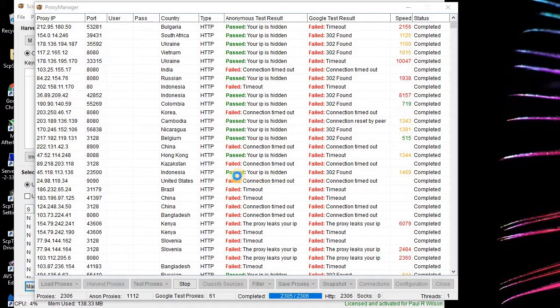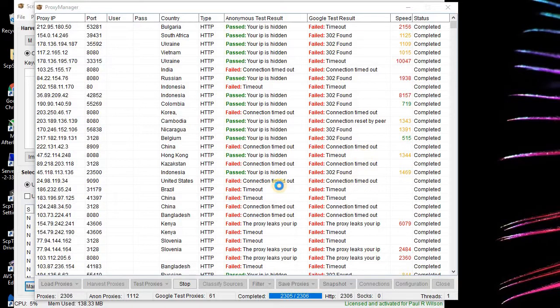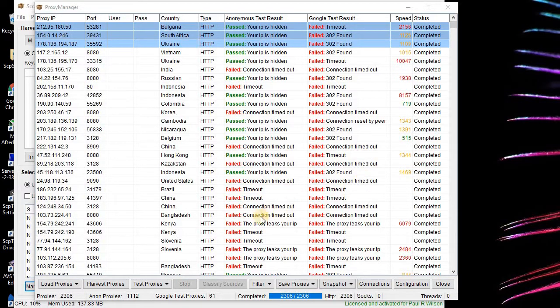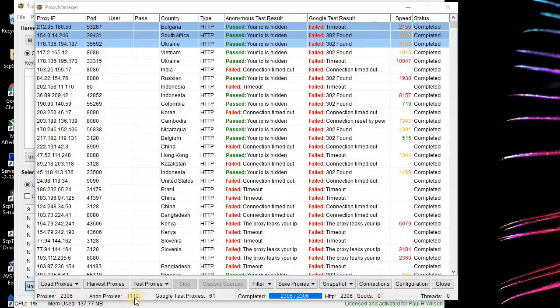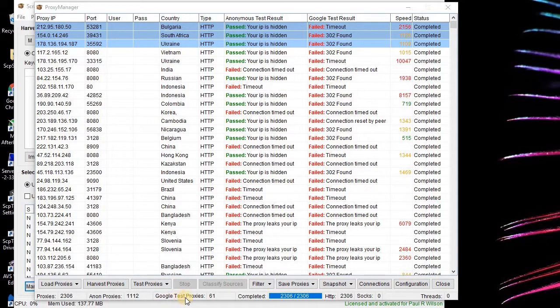Then we got some decent ones where your IP is hidden, but then we get a 302 which is not good. So that one I can't use. Most of them I can't use. What I have here is, I mean if I want just anonymous I can use these ones, but if I want to do more complex operations, then what I want to do is use the proxies that pass the Google test.